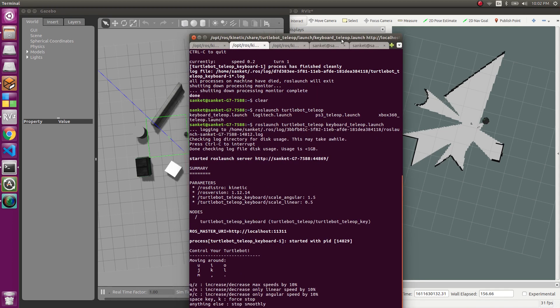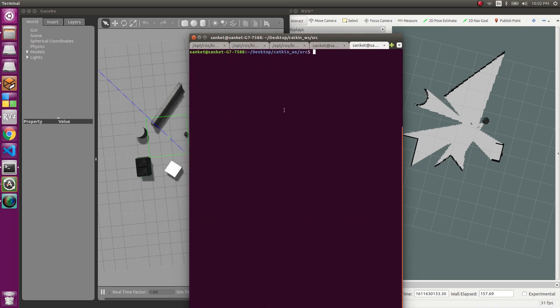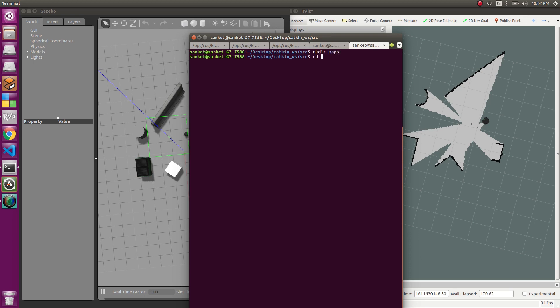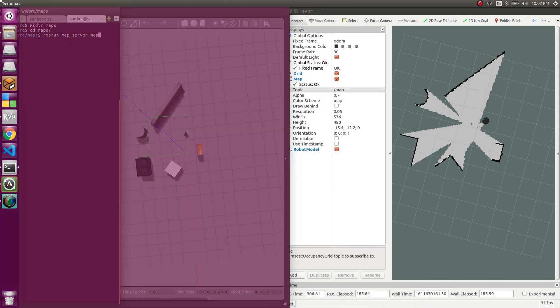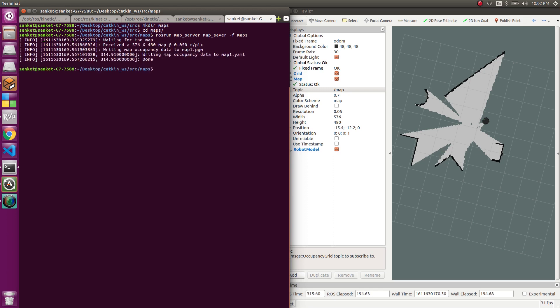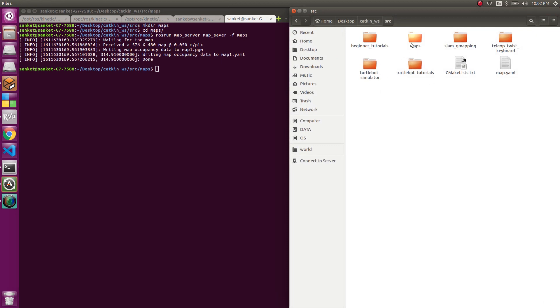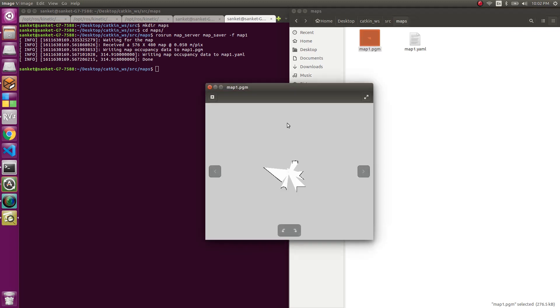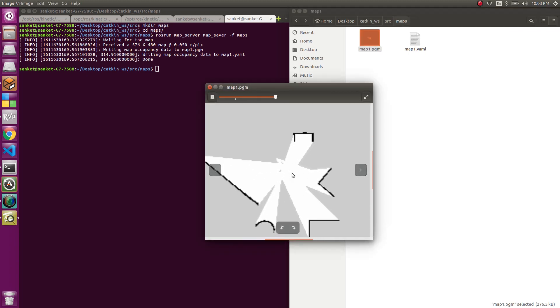Let's save the map somewhere. So I'm inside my Catkin workspace src and I'll make a map folder which will be done by mkdir make directory maps. I'll go inside maps and run this particular command. That will be ros run map underscore server, map underscore saver dash f and the name of the map. I'll say map one. It tells me it's done. Let's see if it's done or not. So I'm inside Catkin workspace src maps. You have the map over here. Map pgm file and this is the map dot yaml file.